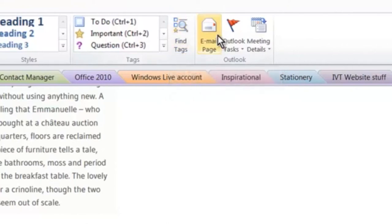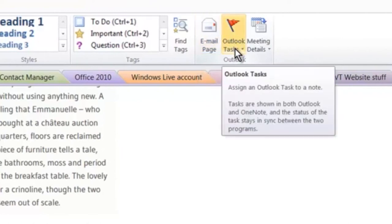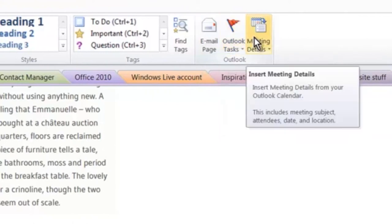When I've found tags and I've found things I can also email out some information as a page which is cool because it'll open up Microsoft Outlook and put it all into there. I could also pop things in as an Outlook task and I can look at meeting details and insert details from my Outlook calendar.